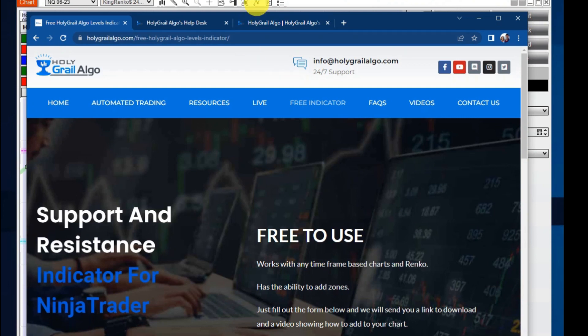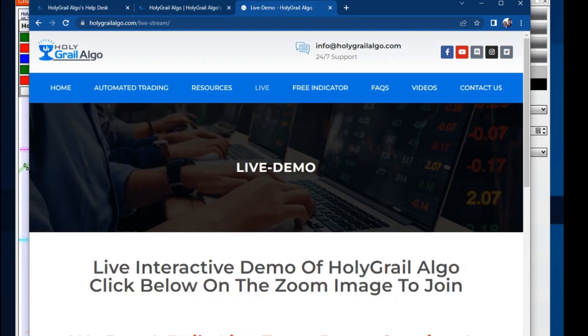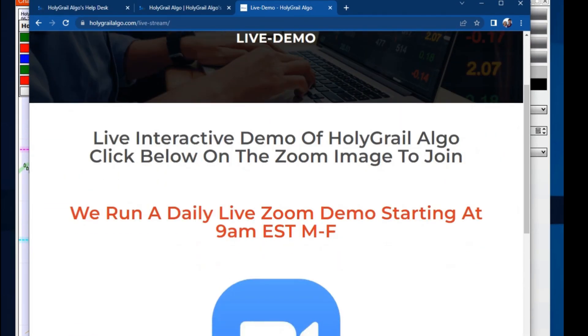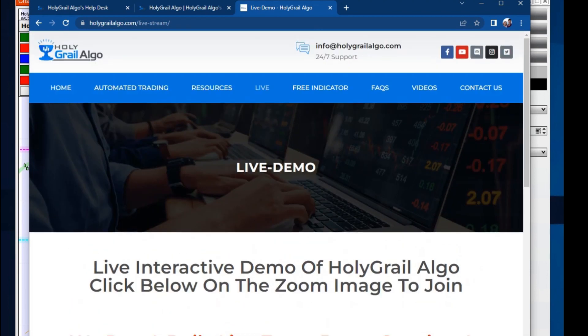And once you go up here to your indicators icon, you'll scroll down through there alphabetically and find holy grail levels. And you can begin immediately using that. If you just click this live link, we have a live zoom every day of us using this automated trading and using our levels in there. So you can join us live and see how we trade it.